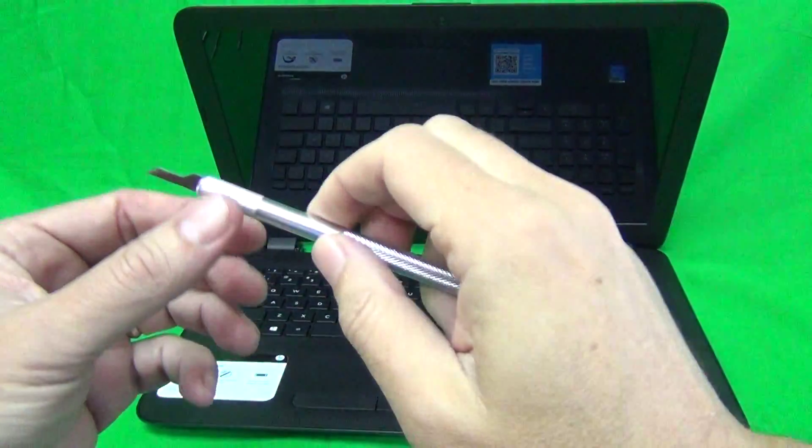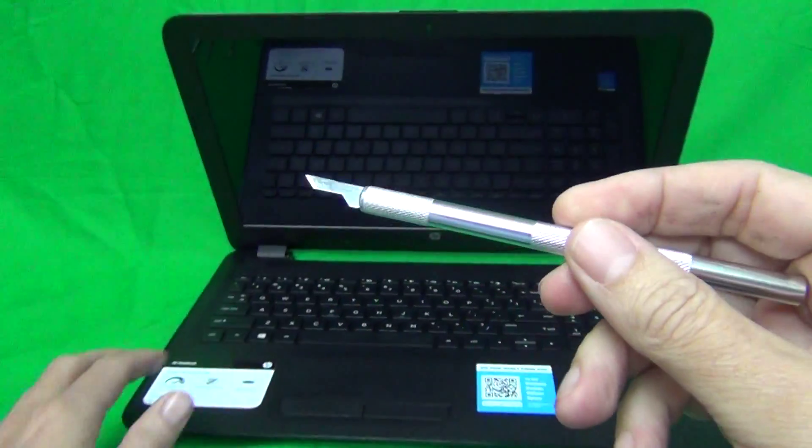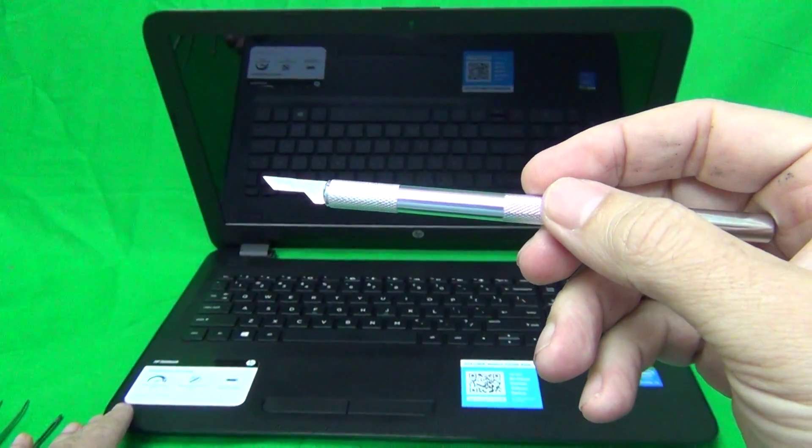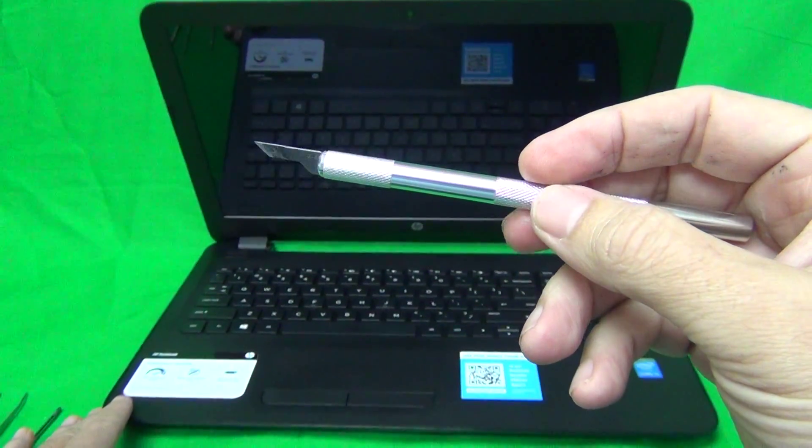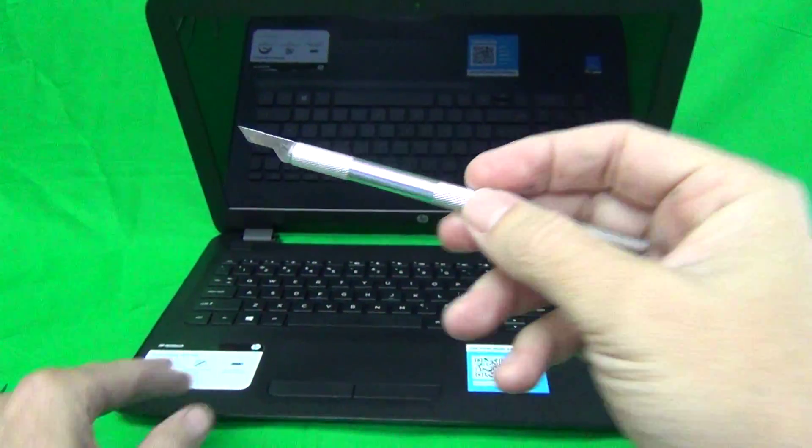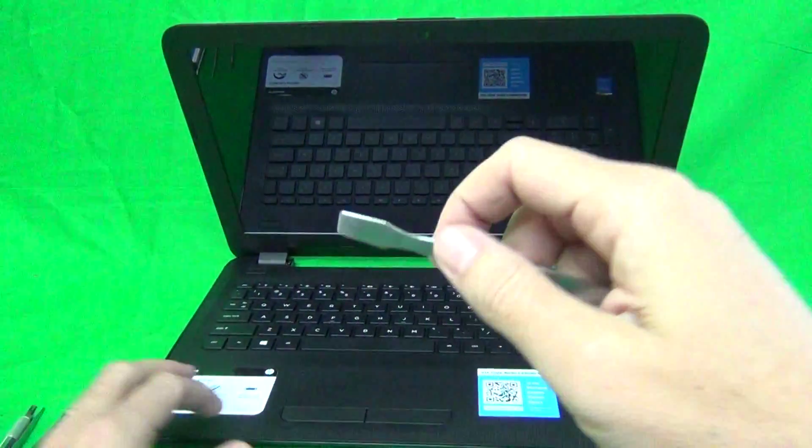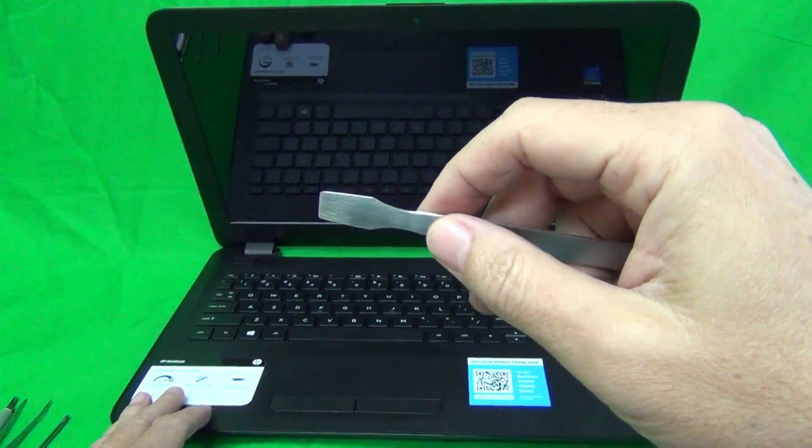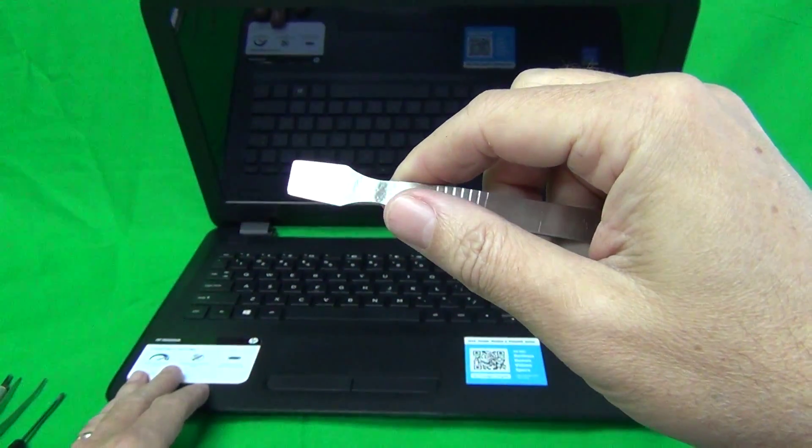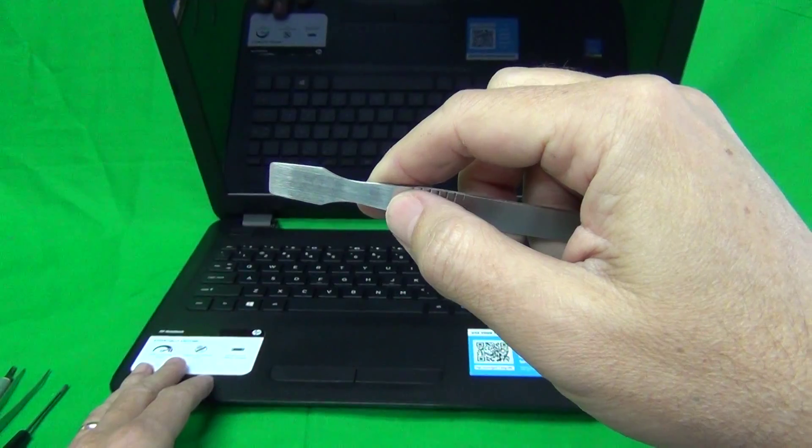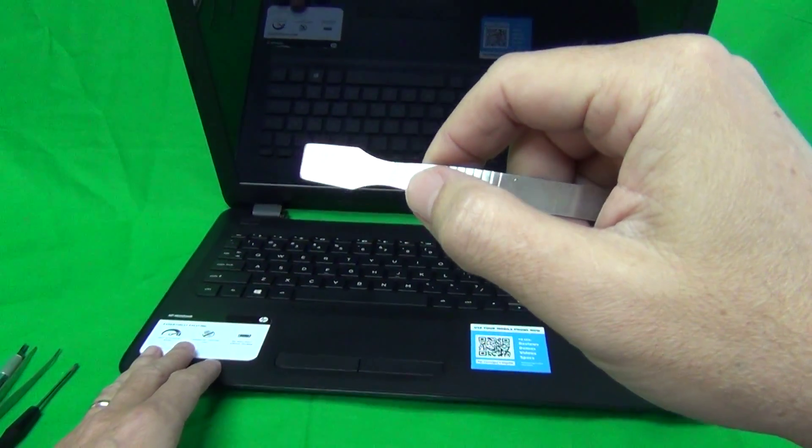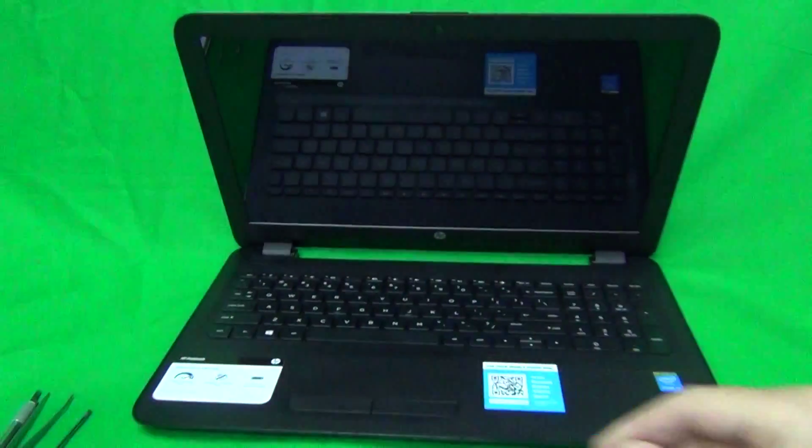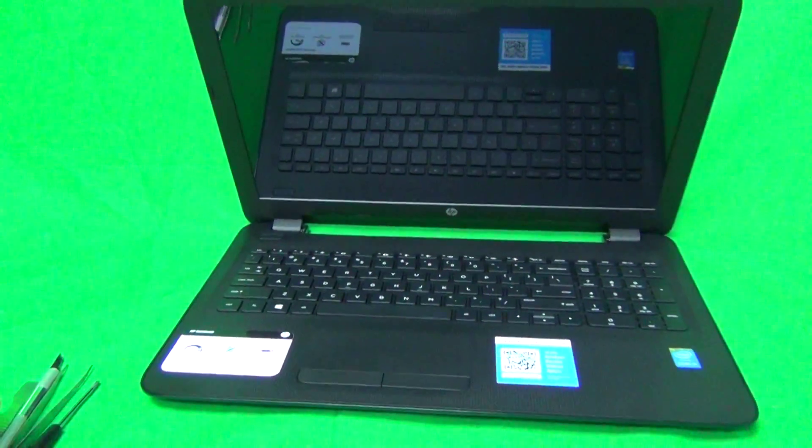We then have a hobby or exacto knife to lift up adhesive tape in this case. And we have a metal spudger to use to pry things open. Most likely we won't use it in this procedure, but it's part of the toolkit.